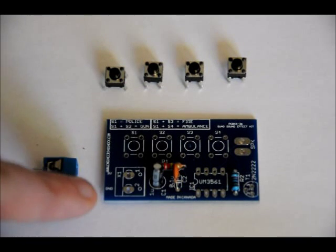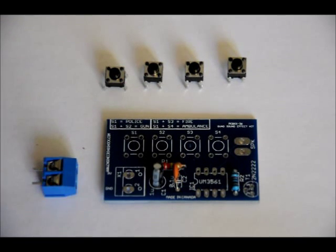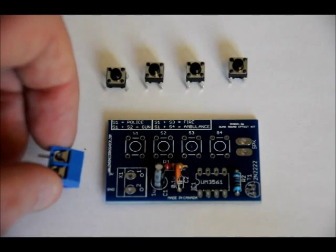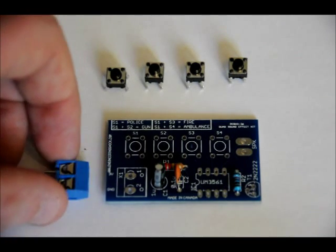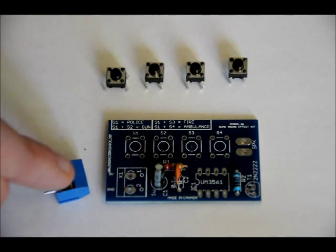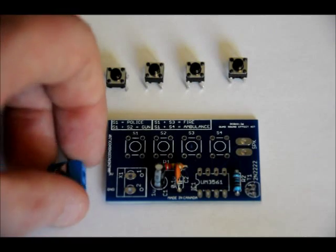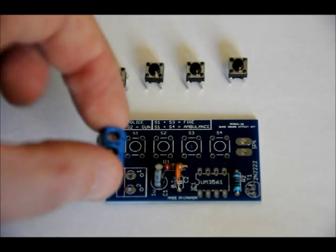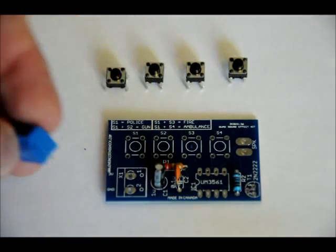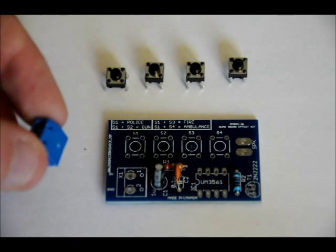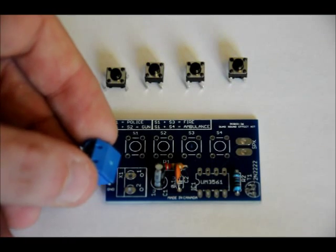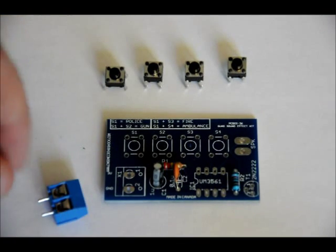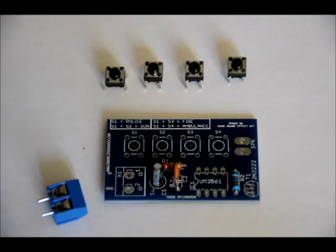You don't have to solder the terminal block for power. You can solder directly to the board if you want. But if you want to use the terminal block for power, make sure that the spring pins are facing outward, not inward. Or else you're not going to be able to mount wires in your terminal block leads. So, solder those all in place.